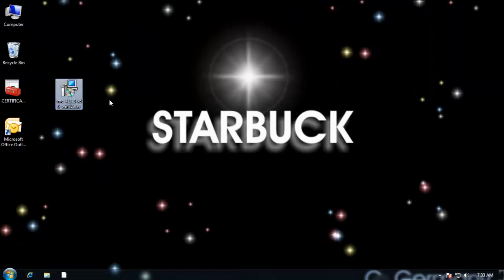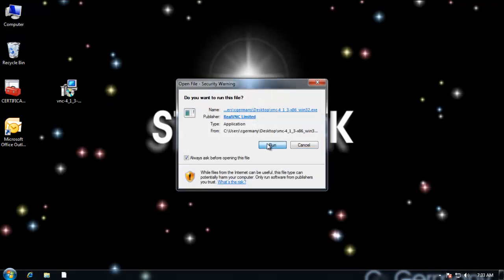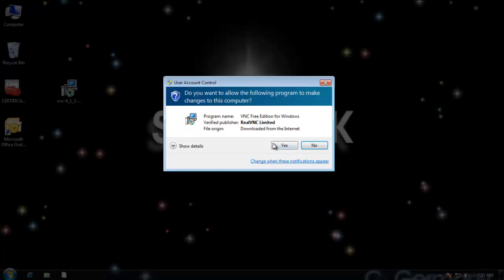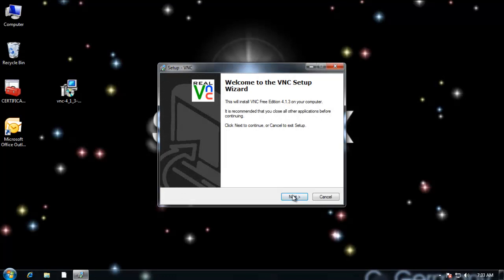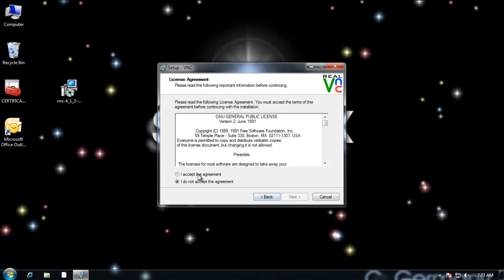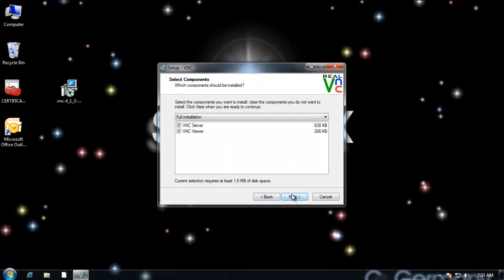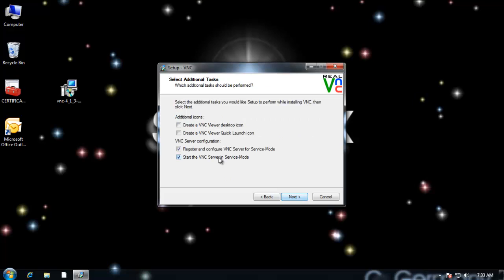So there's both a server and a client part and I'm going to install both. Just double click on the exe executable file to run it. User account control, next. Accept the agreement, next. Go with the default install. I want to install with the server and the viewer, a full installation. I'll just leave it with the default, real VNC. And my options here, I'm going to go ahead and create a VNC viewer desktop icon.